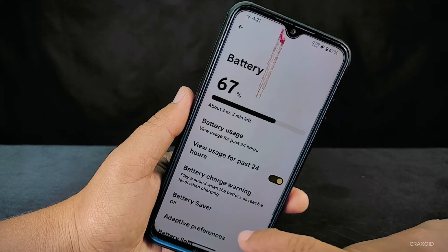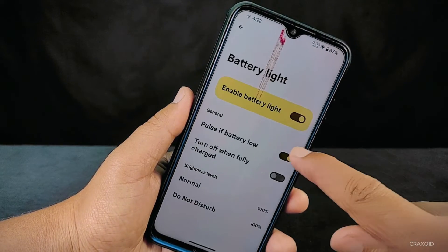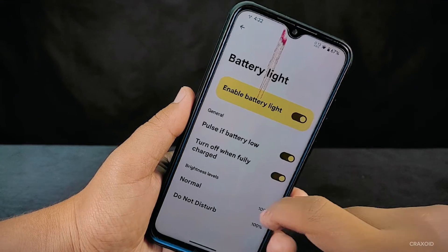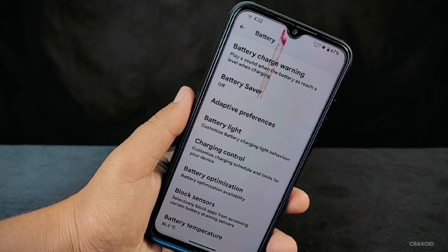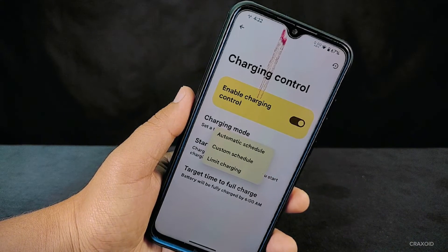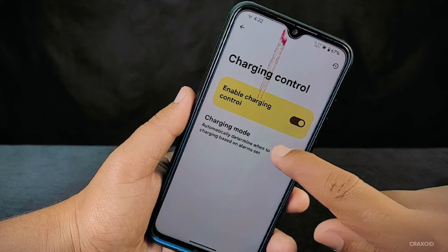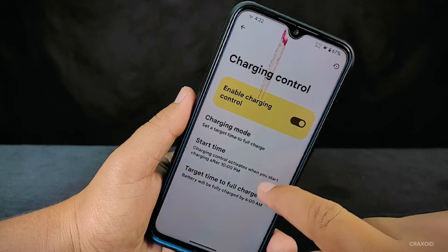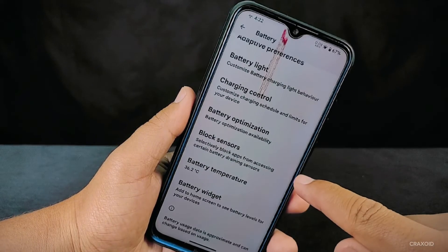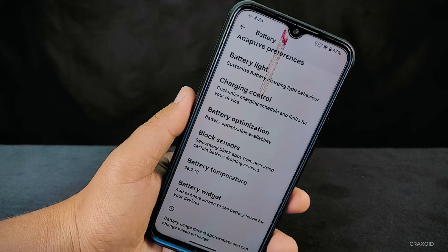The battery settings also include a battery light option, which makes an LED light glow while charging — configurable for when the battery is low or fully charged. Note that this only works if your phone has a front notification LED. The charging control option can be set to automatic, custom, or limit, providing advanced control over your charging behavior without rooting your device. Lastly, you'll find battery optimization, block sensors, battery temperature, and a battery widget to help maintain better control over your phone's battery health.